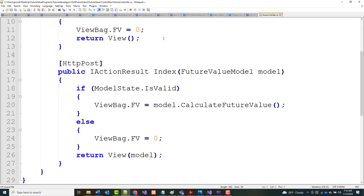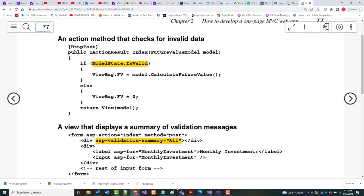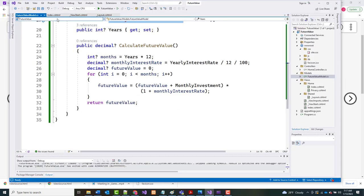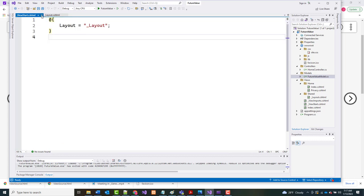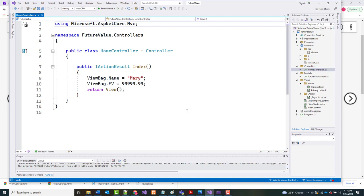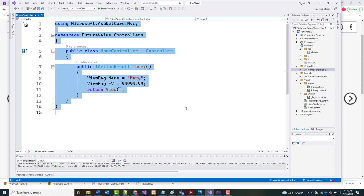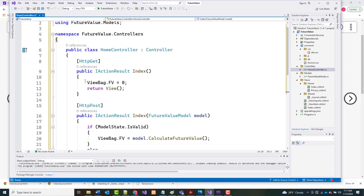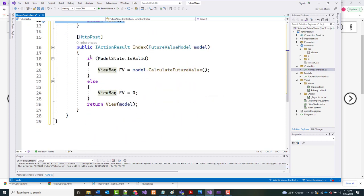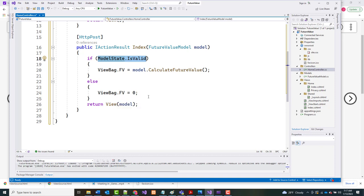I'm going to replace the current code in the Home Controller with this new code and run the program again. The Home Controller currently has just the basic setup from when we originally ran the program. What we're saying now is: when you first run this, the future value should be nothing — basically everything else should be blank. When you click Calculate, it works in conjunction with the model class to validate the three fields — monthly investment, yearly interest rate, and number of years — using the validation decorators. If they're valid, it calls Calculate Future Value; if not, it keeps future value at zero. Let me do File → Save All and run this.